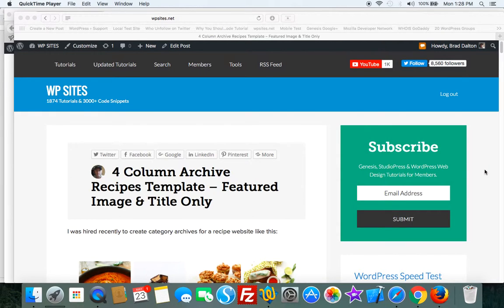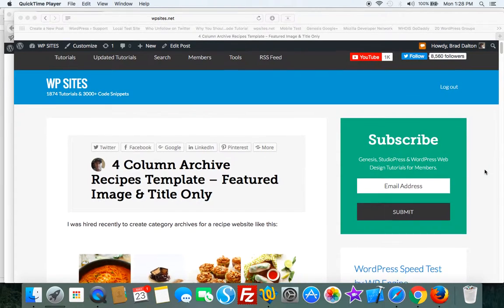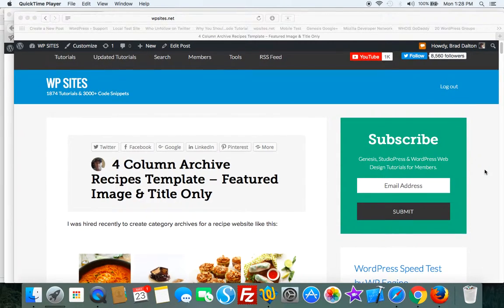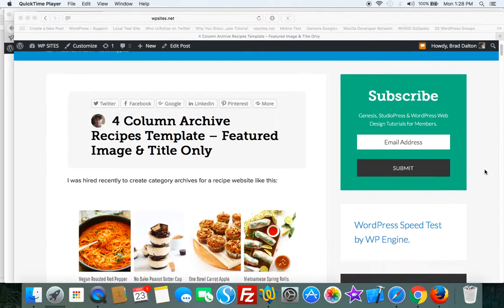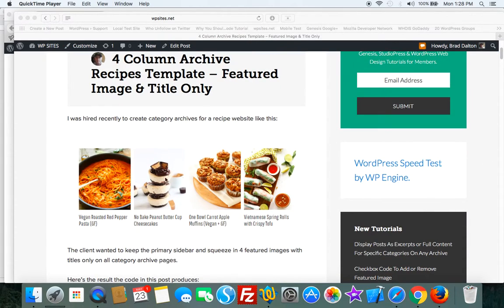Hi Brad from WPSites.net. Let's take a look at a four column archive template which displays the featured image and the title only, as you can see in the screenshot here on my tutorial.